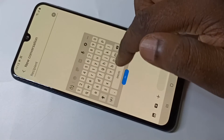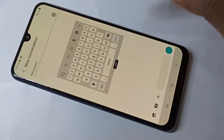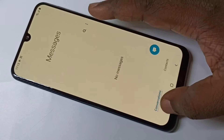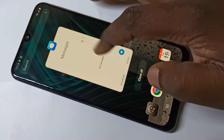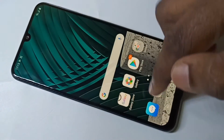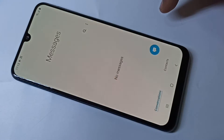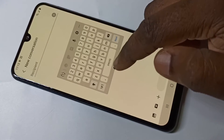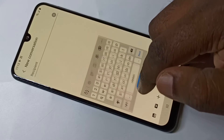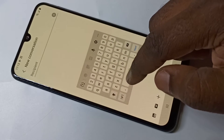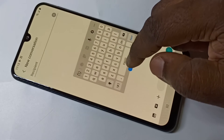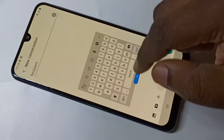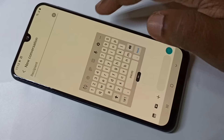You can move it like this. Close Messages and open it again — now the keyboard is floating by default.